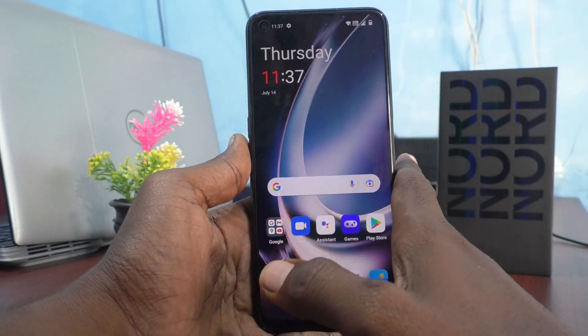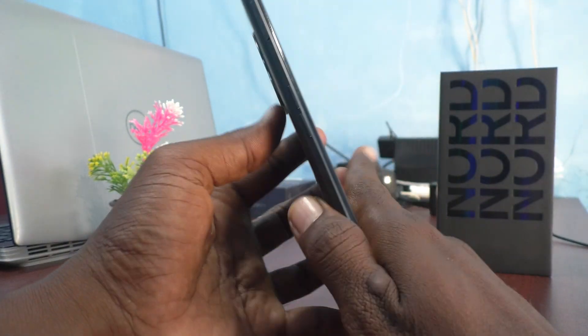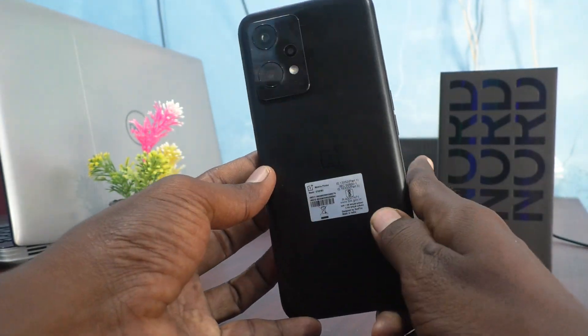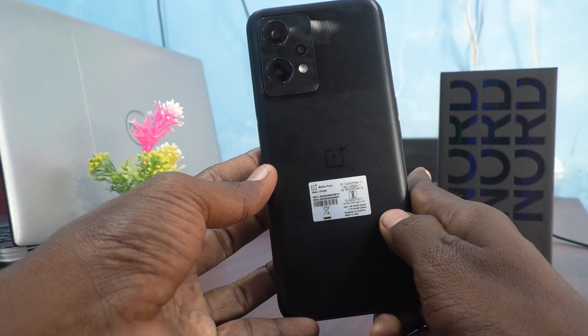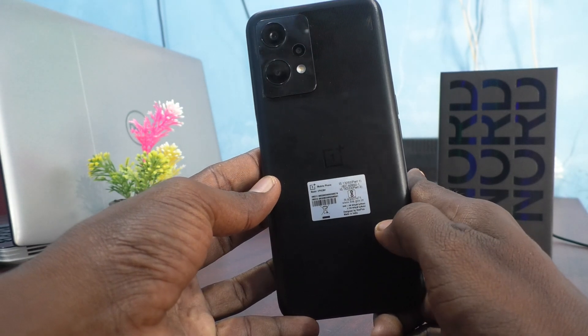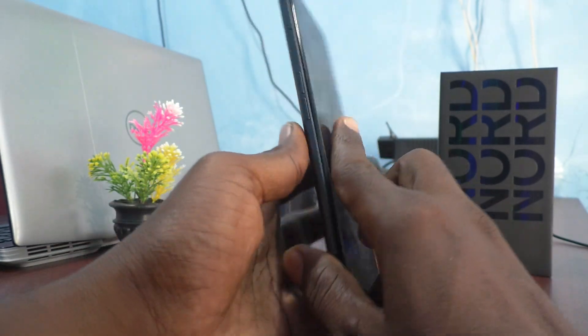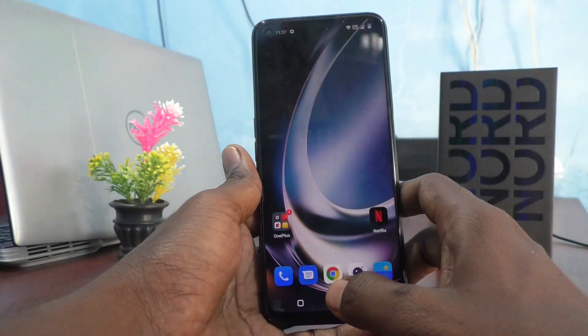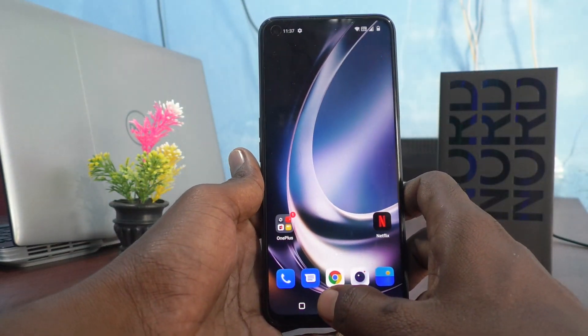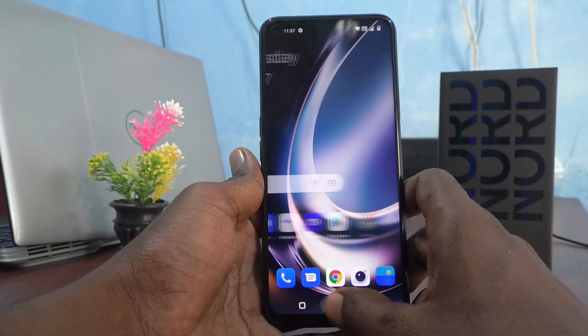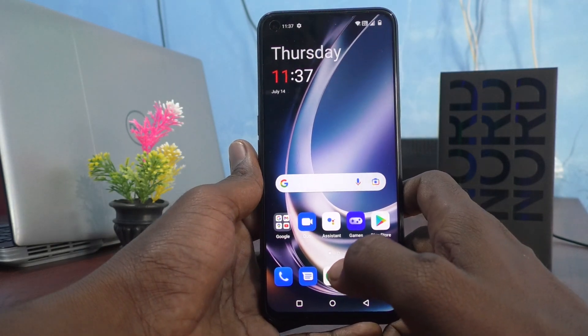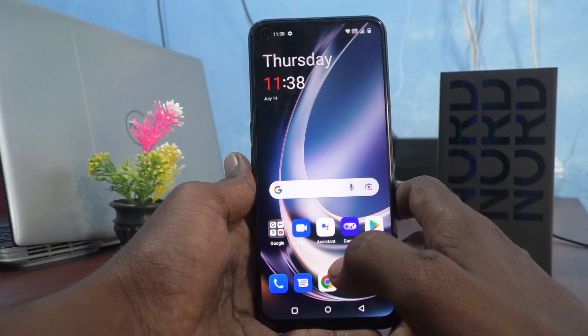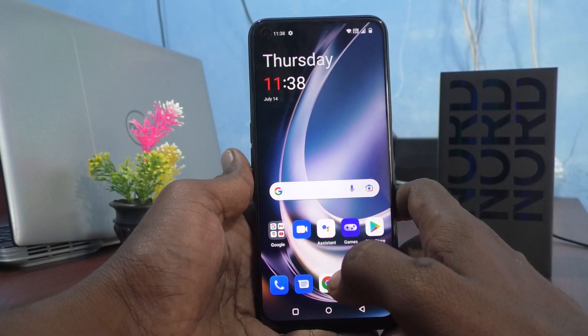Hi friends, this is Fireman Stagadop channel. Here is the OnePlus Nord C2 Lite 5G smartphone. In this video we will learn how you can change the shape of the quick settings in your OnePlus phone.